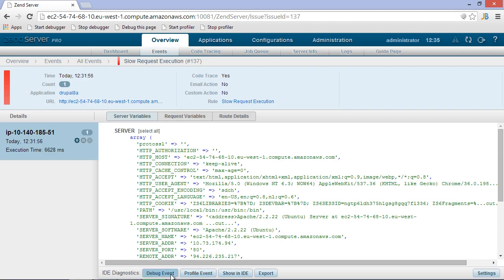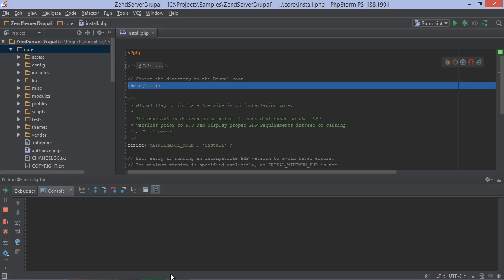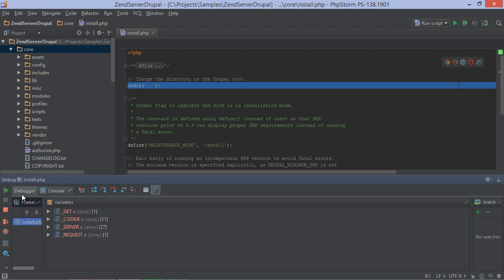If the IDE is listening, it will start a debugging or profiling session and we can immediately jump in.